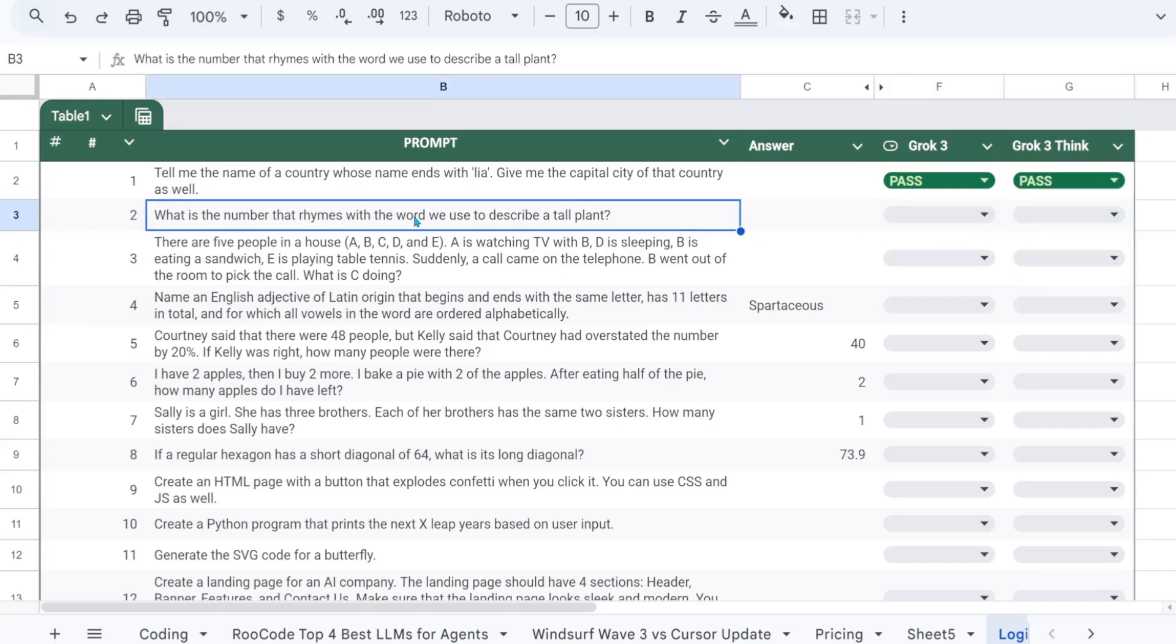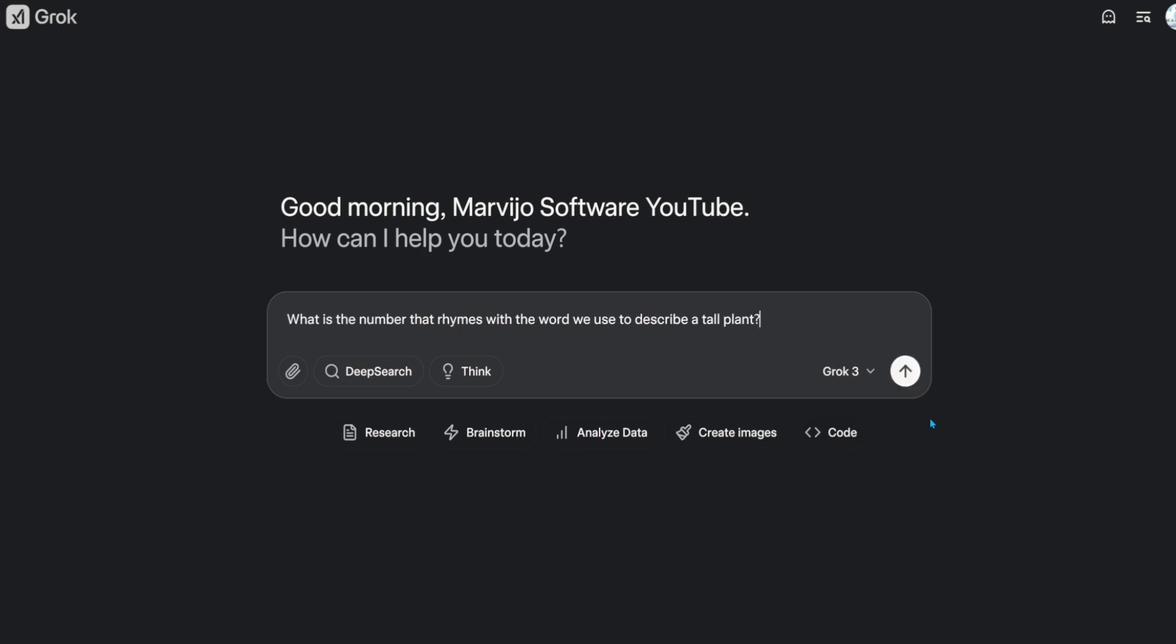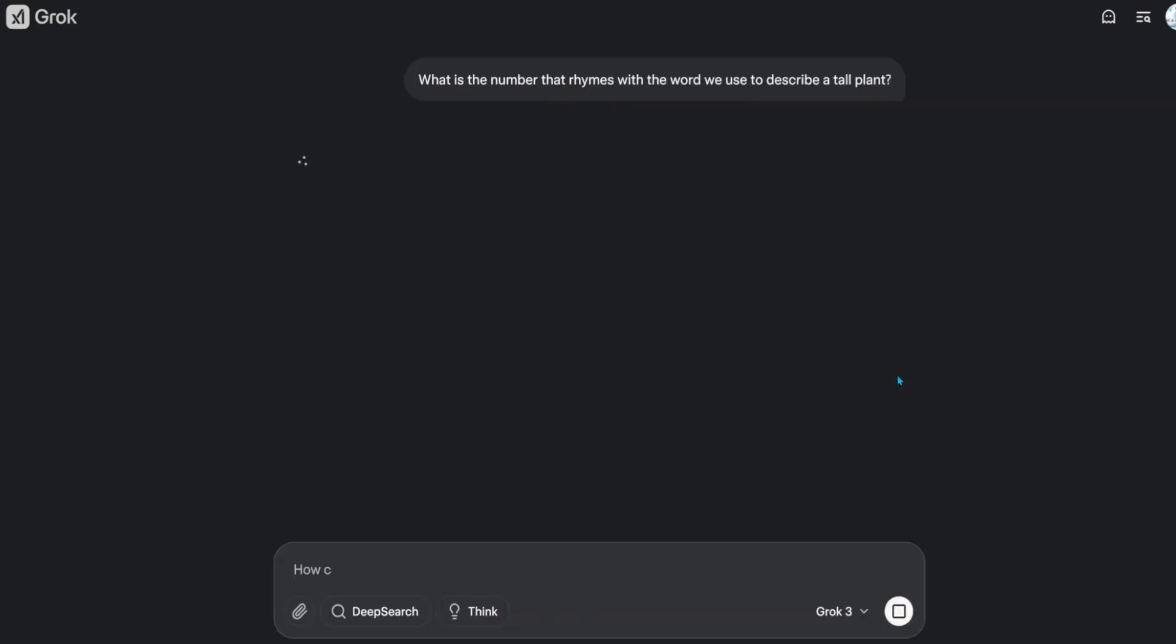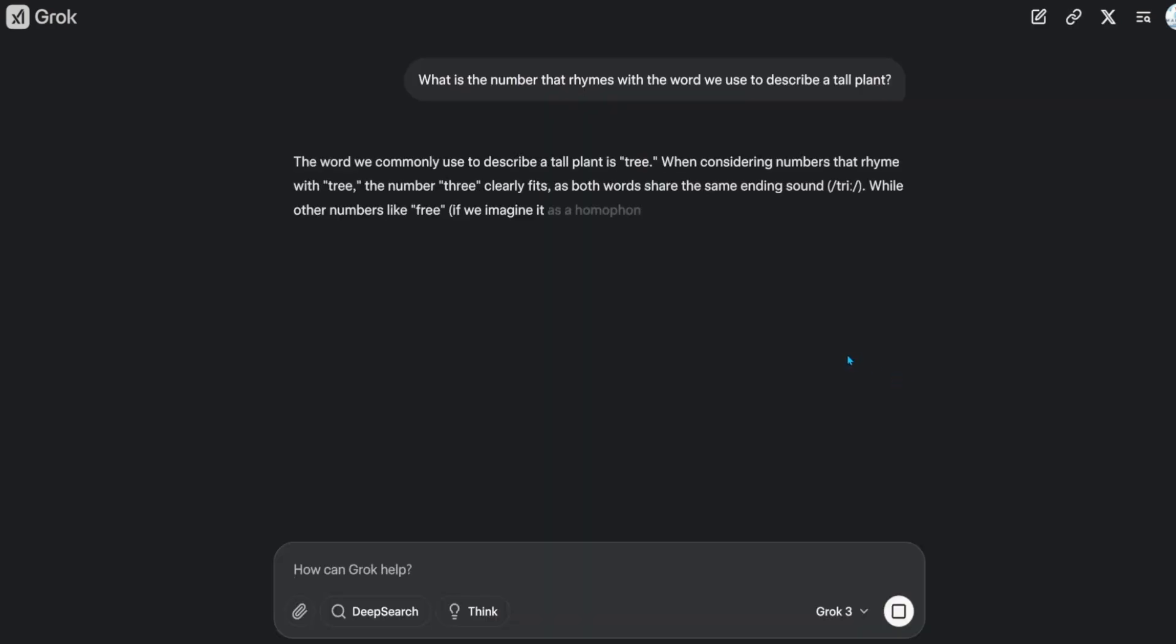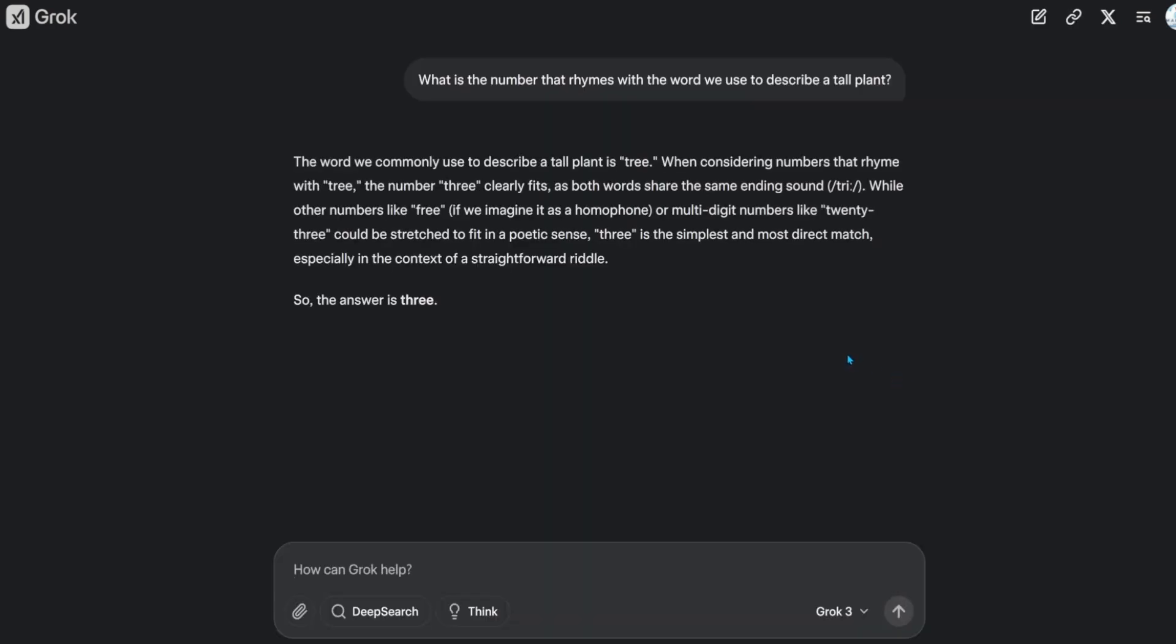What is the number that rhymes with the word we use to describe a tall plant? The answer should be 3. That's a pass.